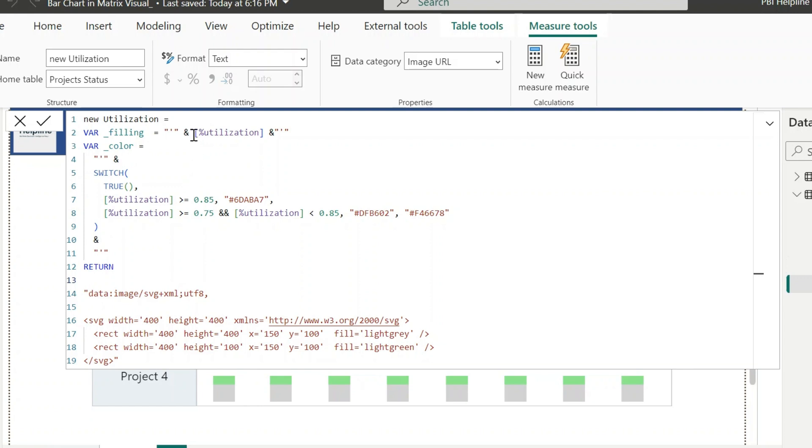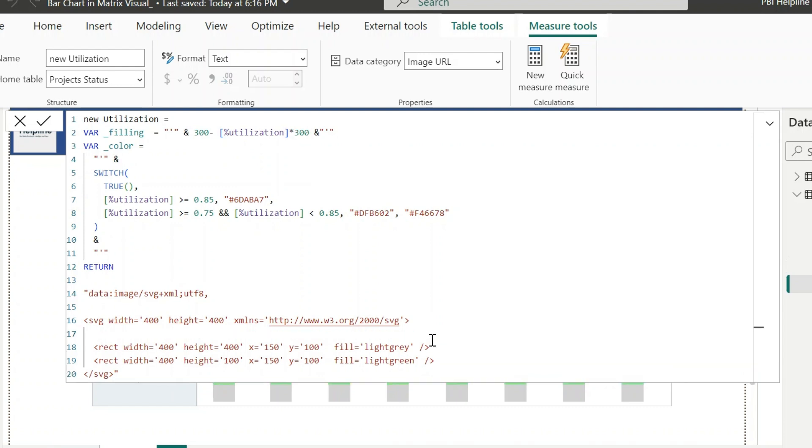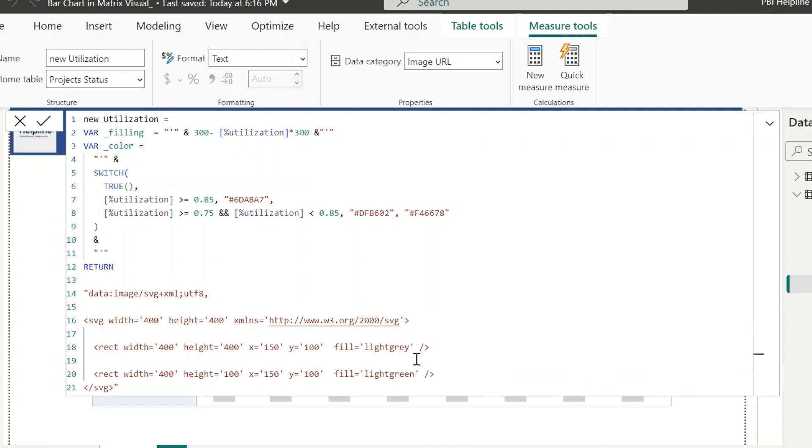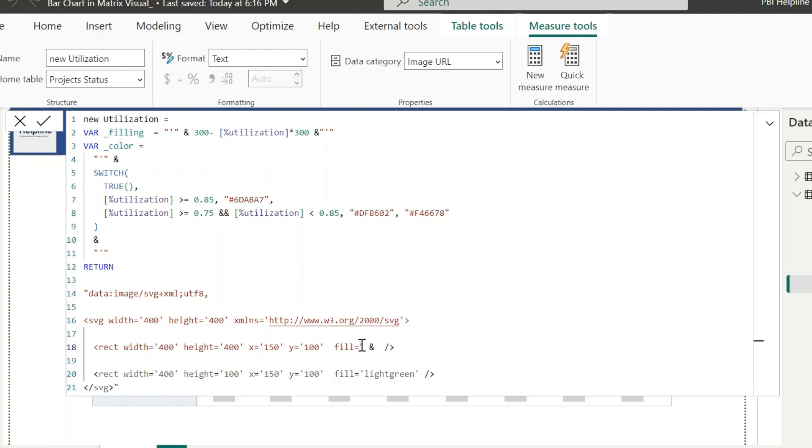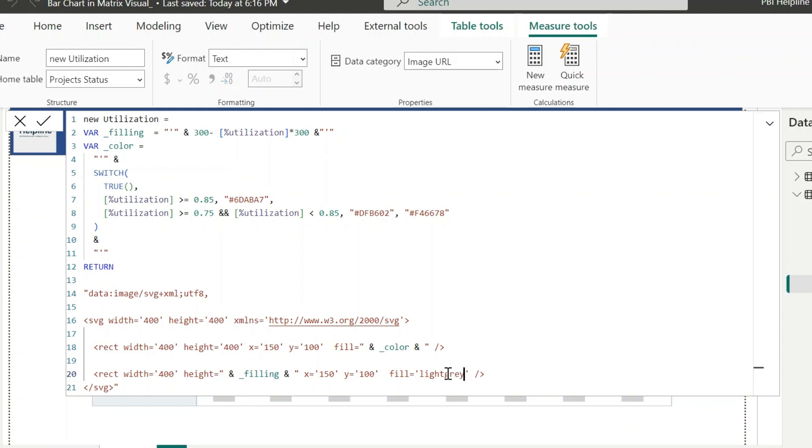It means I need to mention my filling as 300 minus Utilization into 300. My next step is to apply my variables and respective places. For the first rectangle, I will replace the fill value with my color variable. Similarly, I will replace the height of the second rectangle with the filling variable. The color of this rectangle should be light gray in this case.